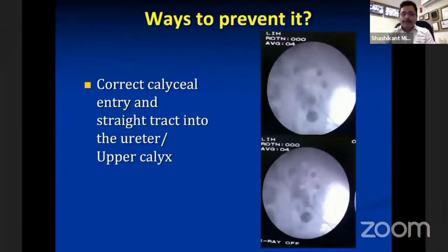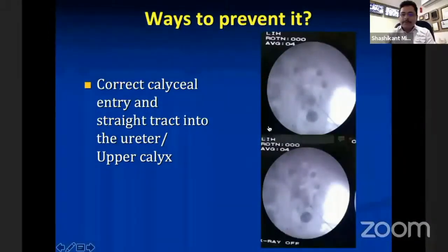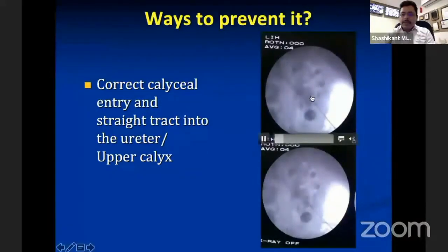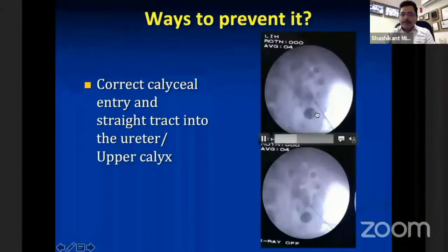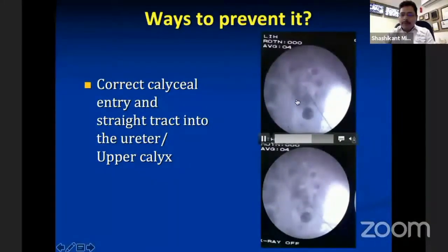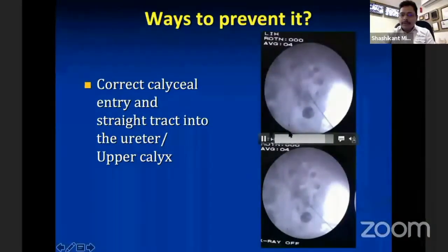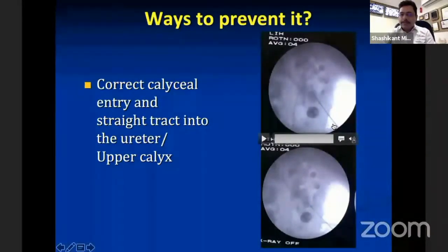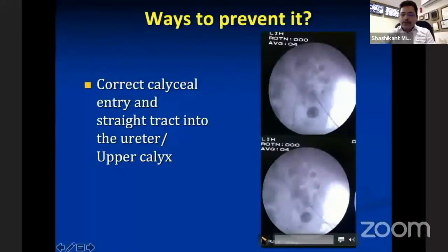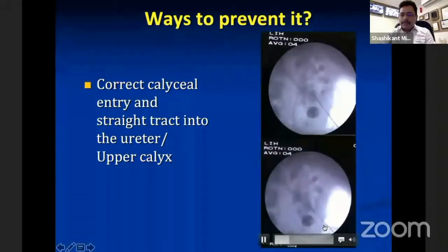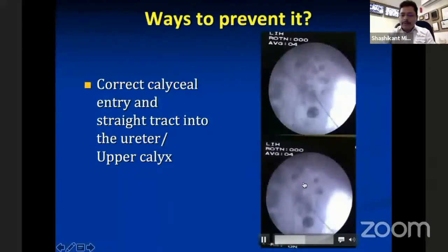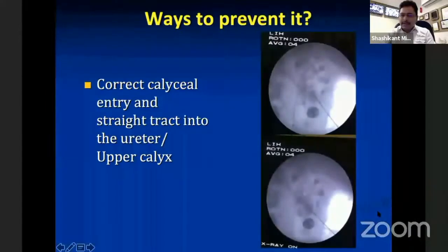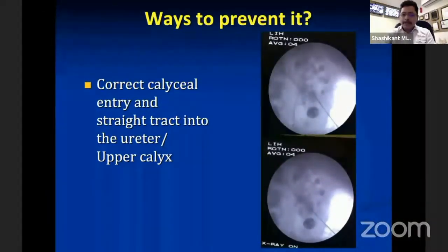The first and foremost way to prevent track loss is to have a correct calyceal entry and a straight tract leading directly into the ureter and upper calyx. In this video, you can see the posterior calyx, the pelvis, and the anterior calyx. After puncturing the posterior calyx, adjust the needle so the wire goes straight into the ureter — this creates a stable tract where the wire is unlikely to come out even in the initial learning curve. If the wire cannot go into the ureter, the next best parking spot is the upper calyx, which also provides adequate length.